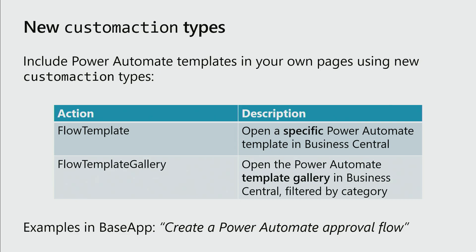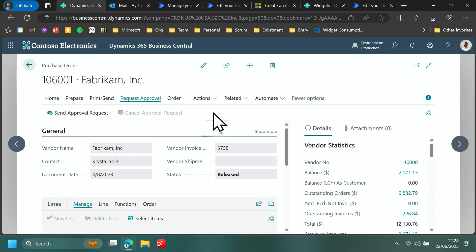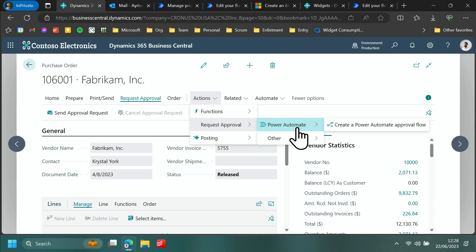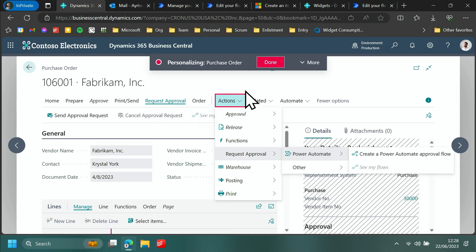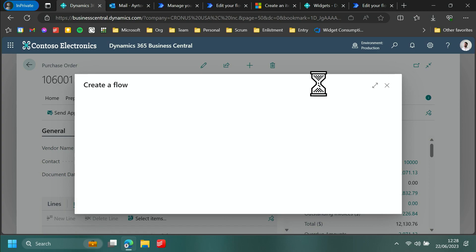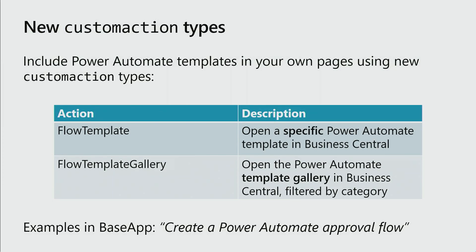The next thing I want to talk about is new custom action types we've introduced. Going back to the request approval example — this action could be more prominent in the page because it's a custom action and can be personalized with the designer and moved somewhere else. The type of this action is a template gallery action, which opens up the template UI and shows templates in a particular category. There are two different types of action: one is a flow template action which opens a specific template directly to the editor, and the other is a template gallery action where you specify a category and allow users to choose for themselves.